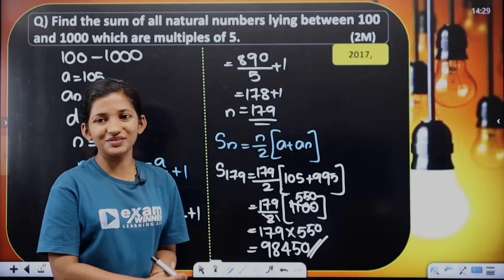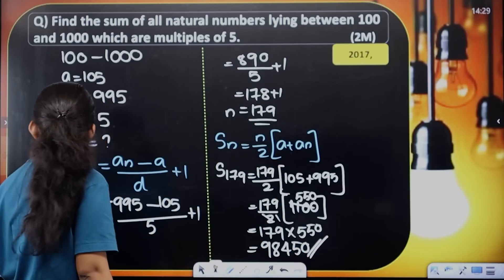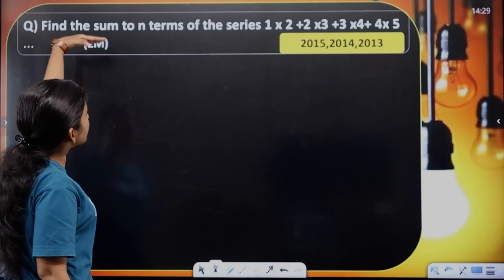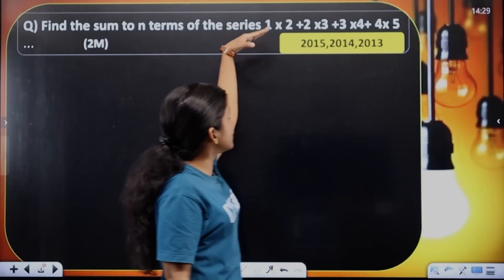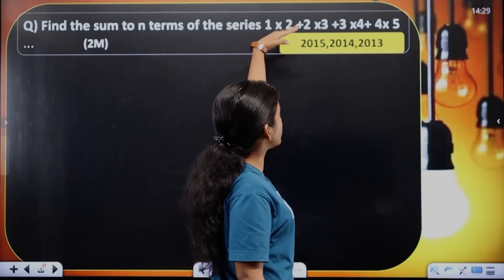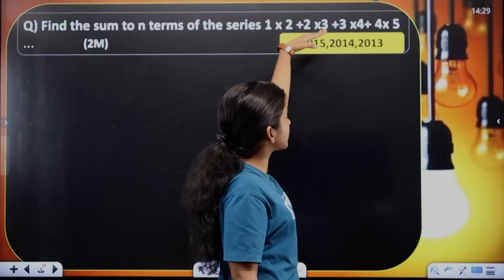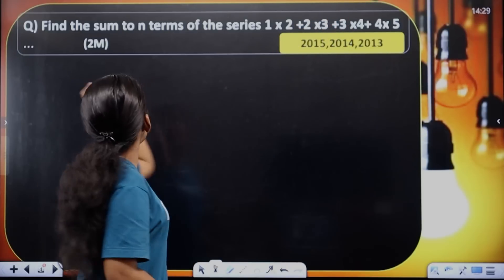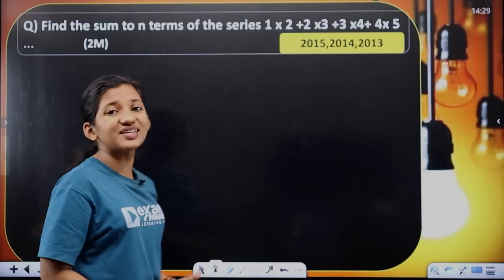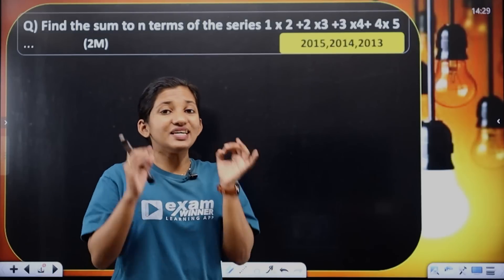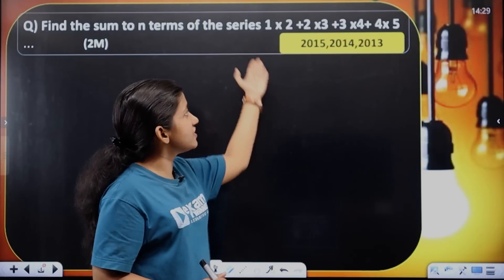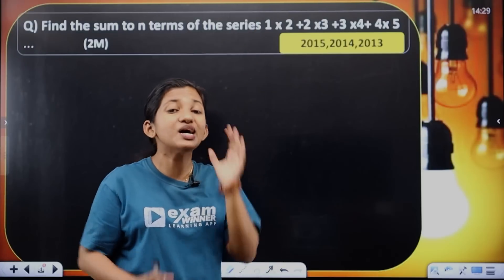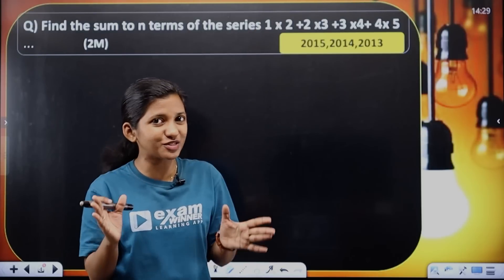Then the next question: Find the sum to n terms of the series 1 into 2 plus 2 into 3 plus 3 into 4 plus 4 into 4. You have to answer these questions and consider the same questions.